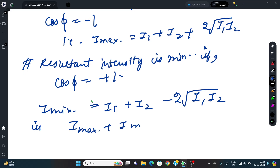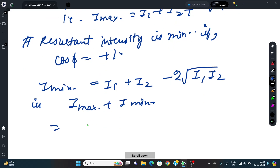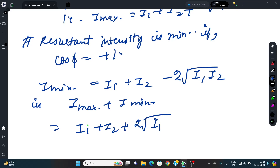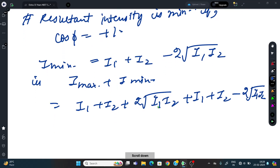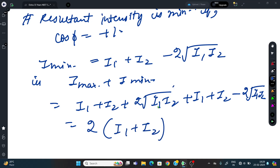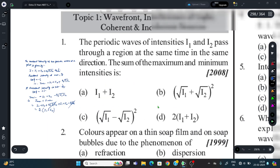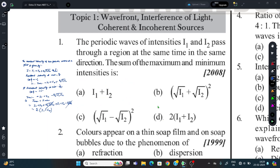Therefore, sum of maximum and minimum intensities = (I1 + I2 + 2√(I1·I2)) + (I1 + I2 − 2√(I1·I2)). The 2√(I1·I2) terms cancel, giving us 2(I1 + I2). So the final answer is option D: 2(I1 + I2).